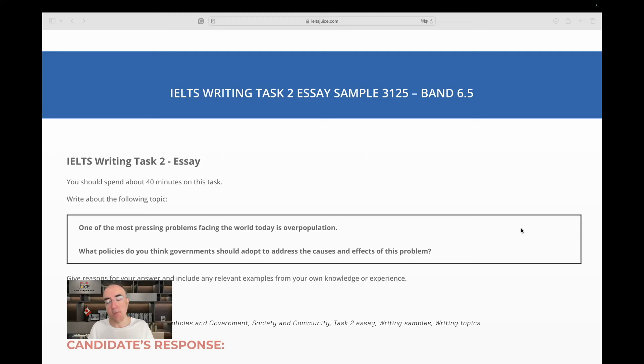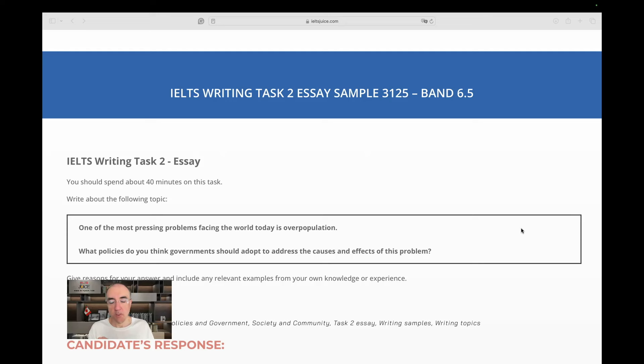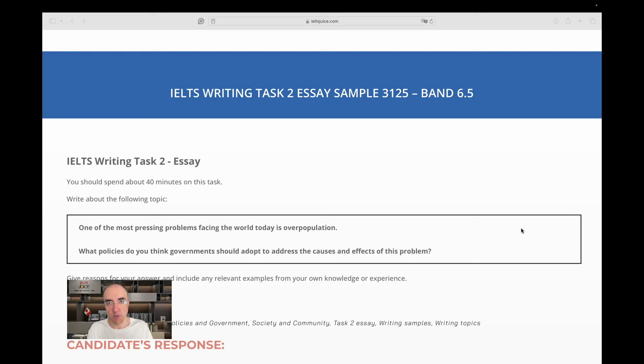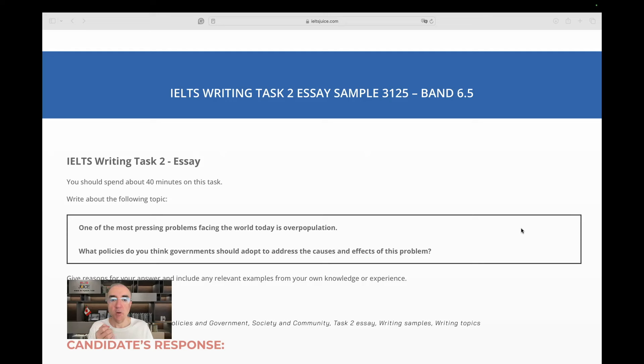What policies do you think governments should adopt to address the causes and effects of this problem? All right. So, I need to say a couple of items about the rubric. Number one, we're talking about overpopulation and our target audience is only the government. Governments.